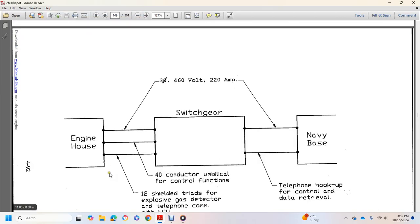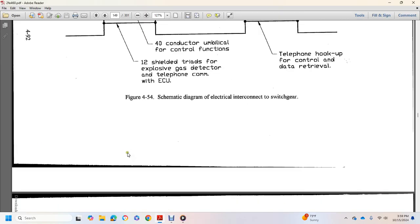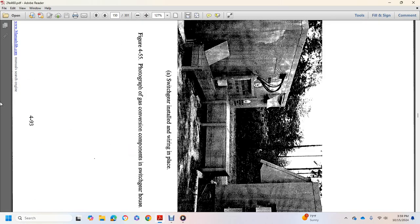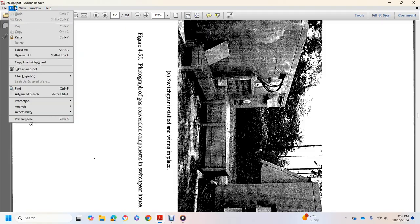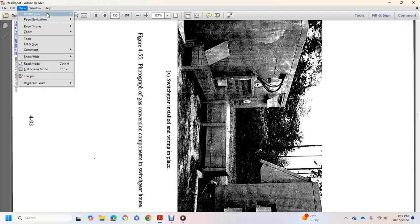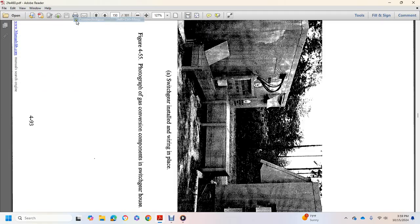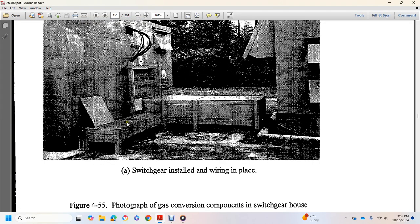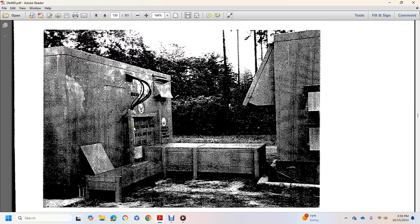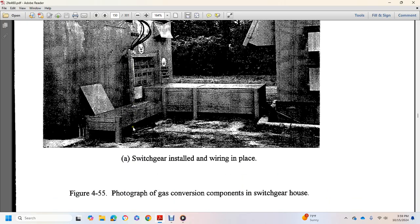Shows engine housing, switchgear 40 conductor, umbilical control functions, three diameter, 460 volt, 220 amp, navy base, switchgear install.